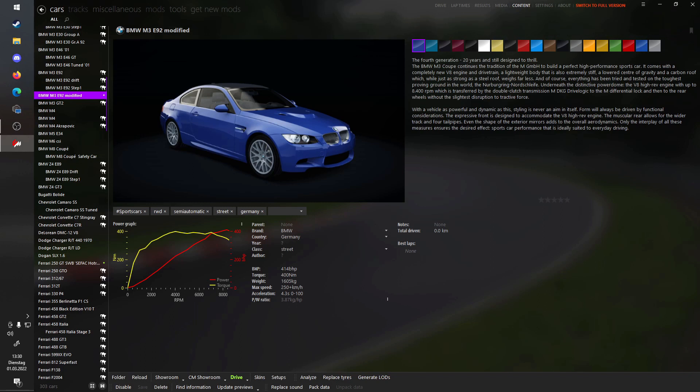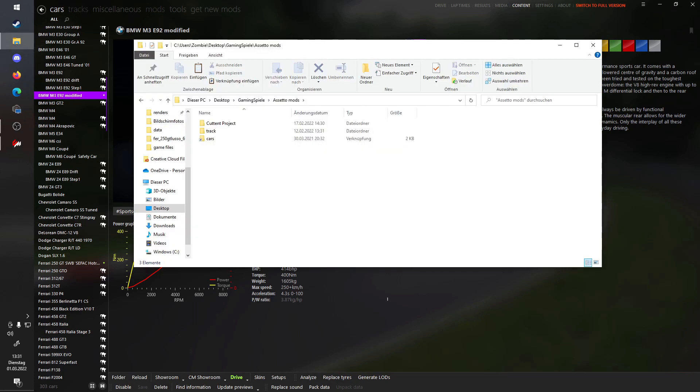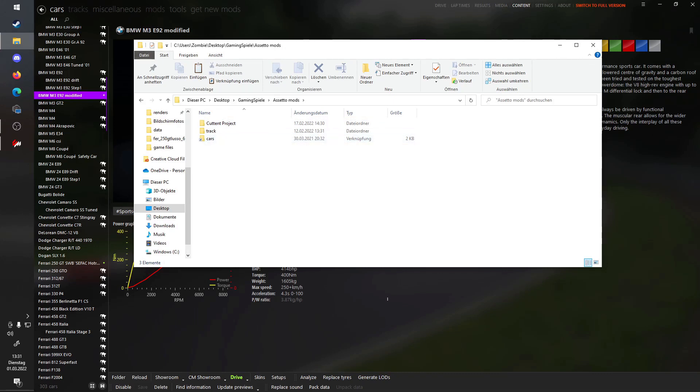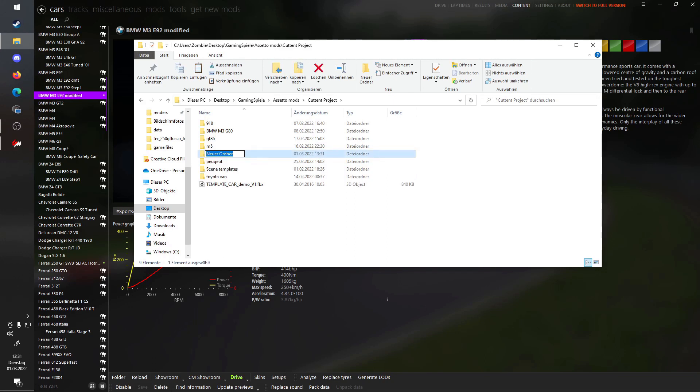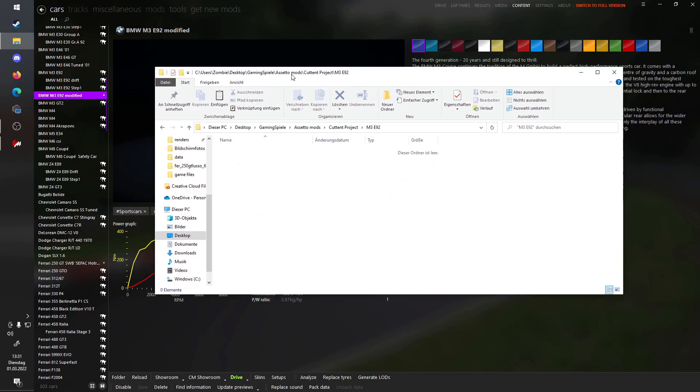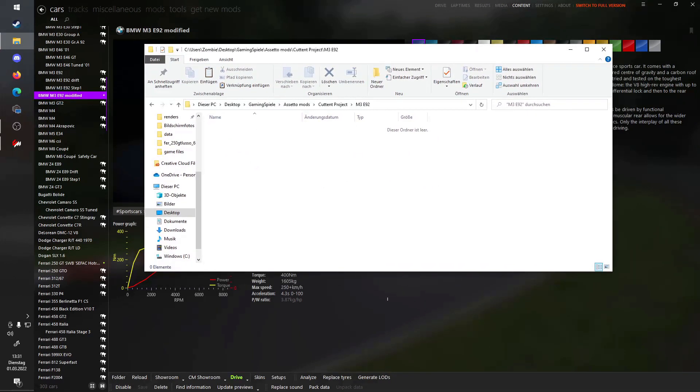We still need to get the 3D model, and before we do that, I would suggest that you make a folder somewhere where you put all your projects into. In my case, I already have a folder for my mods, and I would suggest you create one as well. In this folder, I have a current project folder, and in this folder there are more folders of current projects I am working on. Since we are working on a new project right now, I will create a new folder using Ctrl-Shift-N and rename this to M3-E92 so we all know what we are working on. This folder is empty because we just created it, but we will fill it with files in just a second.